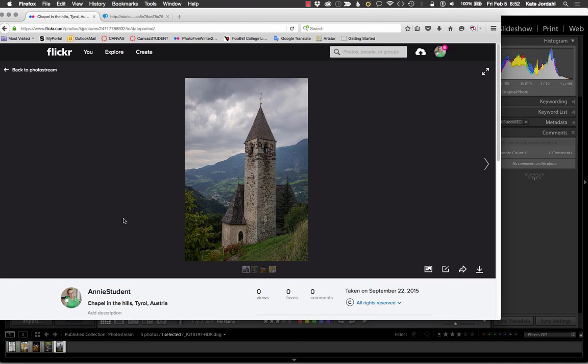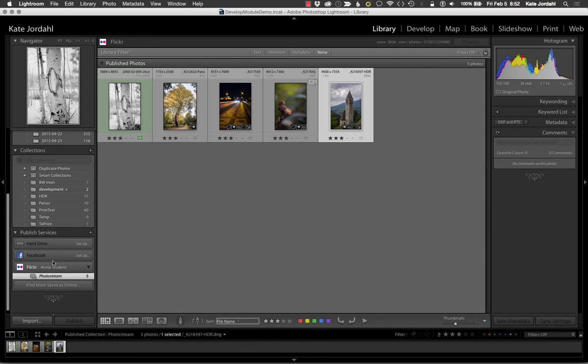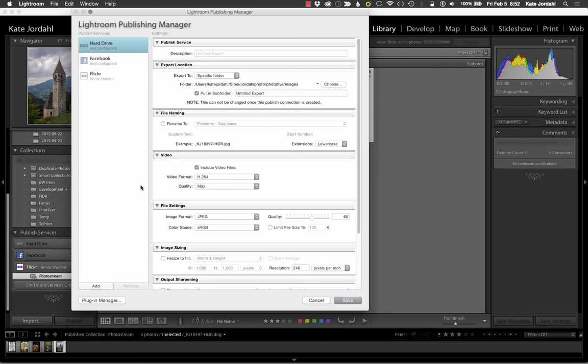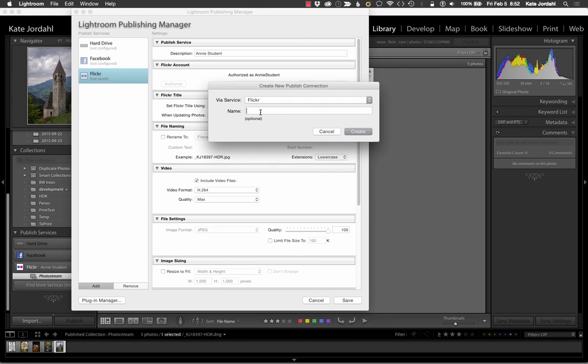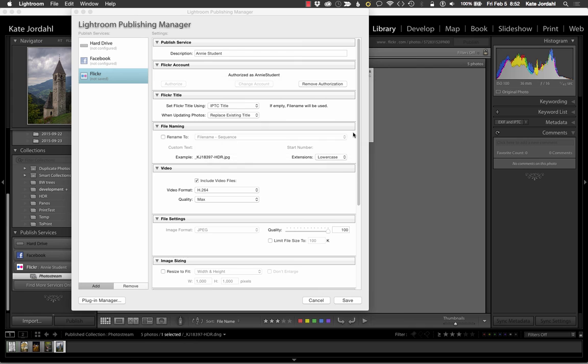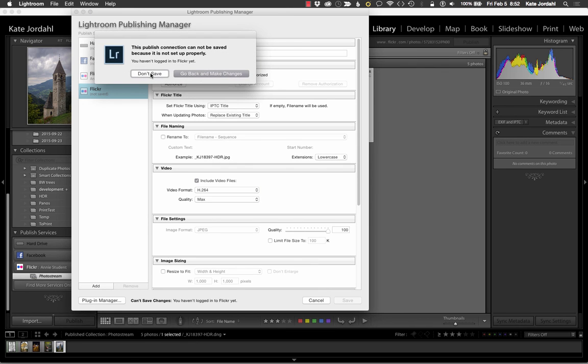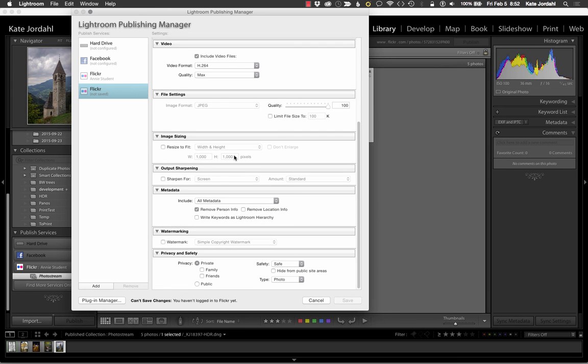I hope that was helpful. It's a great way to keep things organized and to work with them. You can make multiple, so I could also come in here and go to publishing manager and create another Flickr for myself, since I have two accounts, or I could do one that was actually, let me do this so it makes more sense. Annie student, public. So this is where I would put images that I didn't want to be private. So this one will be for private images and this one will be for public images. The one thing about a publishing service is once you set it up, there's very few things you can change about it.